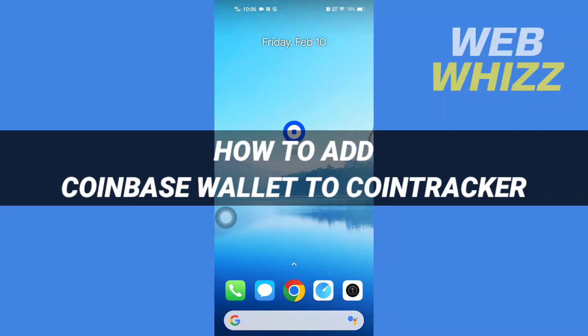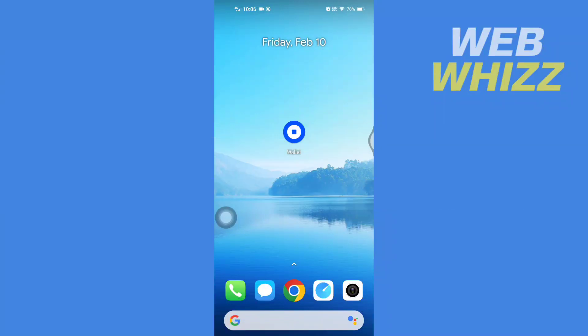How to add Coinbase Wallet to Coin Tracker. Hello and welcome to our channel WebWhizz. In this tutorial, I'm going to show you how you can easily add Coinbase Wallet to Coin Tracker.